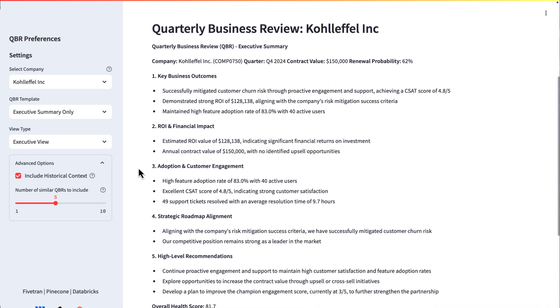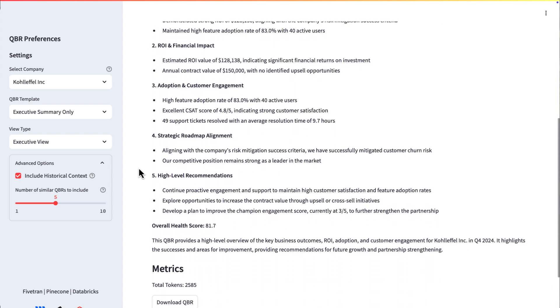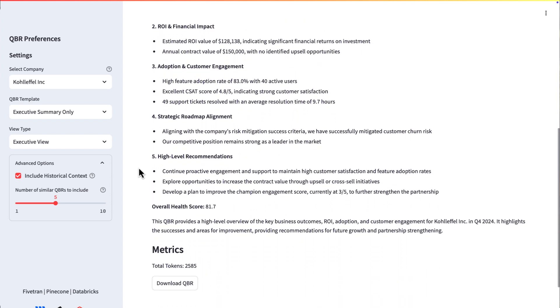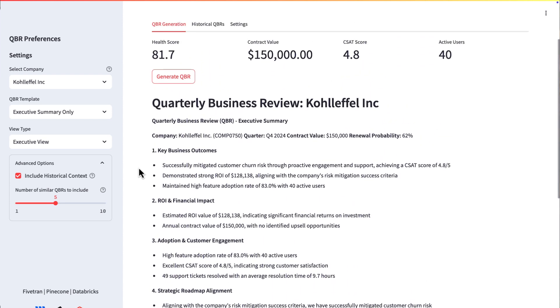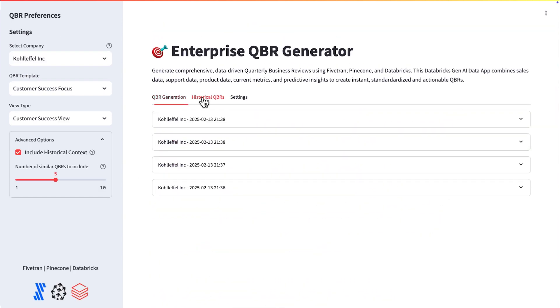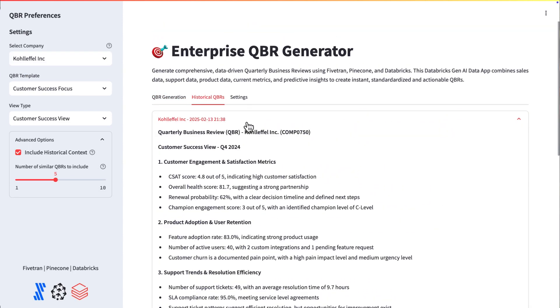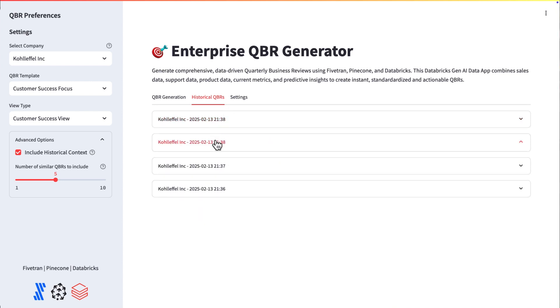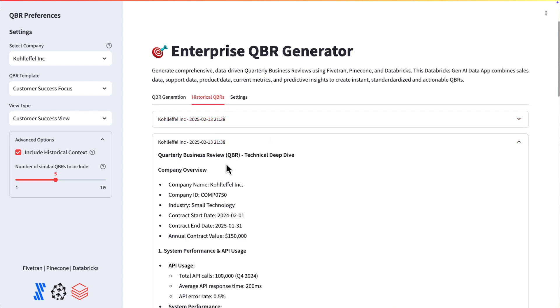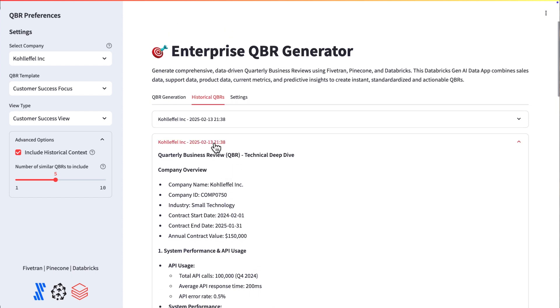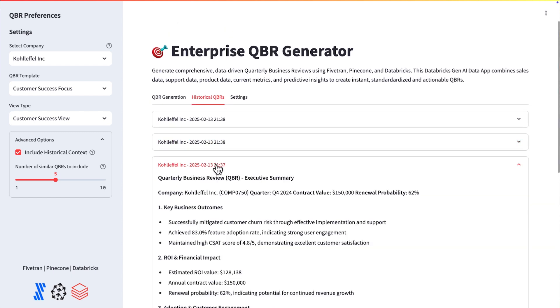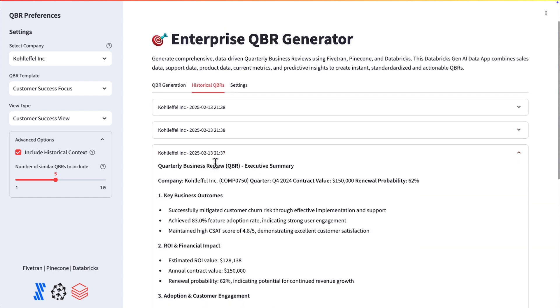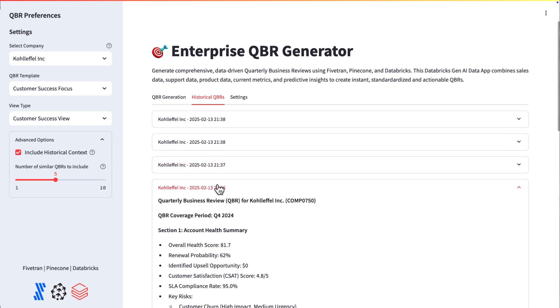Remember, this is such a challenge. This can take hours. I would say for a QBR to be prepared by an AE, five to six hours easily, not to mention a sales manager parsing through to make sure that data is accurate, things aren't being made up. This is coming from Salesforce, Zendesk,